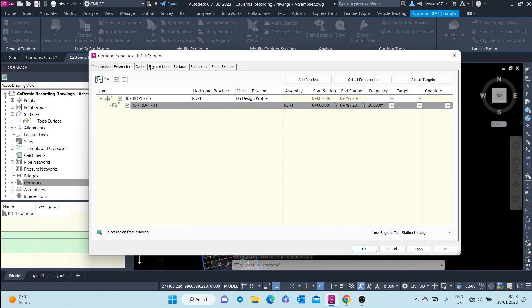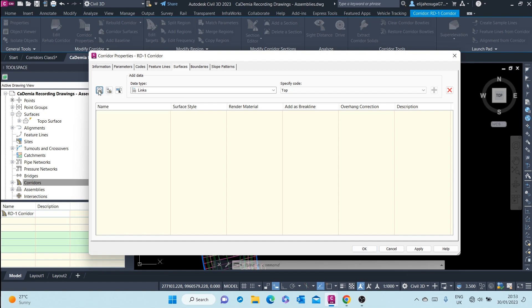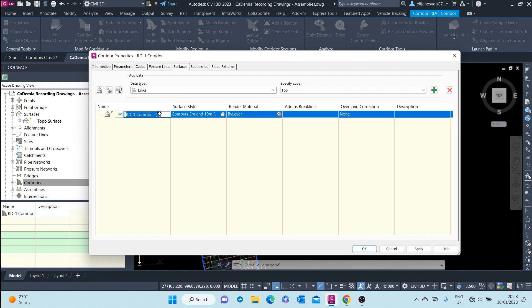On these tabs up here, you will see a surface tab. From here, the first icon, you can create a corridor surface by clicking on that and I'm creating a top surface.